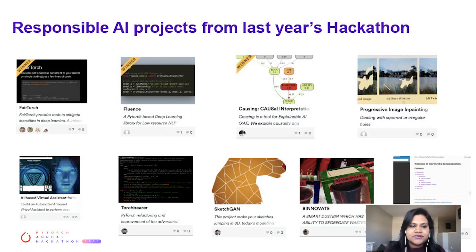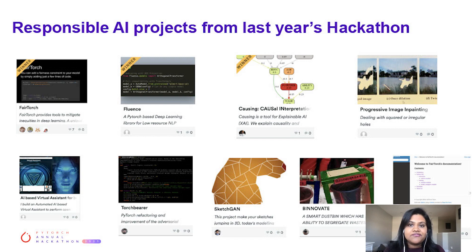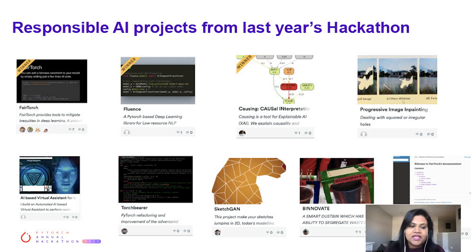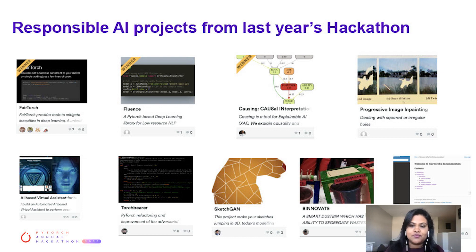Let's look at last year's winners. Causing won third place as a multivariate graphical analysis tool to help interpret the causal effects of a given equation system. Fluence, a PyTorch-based deep learning library for low-resource NLP research and robustness, won second place. And FairTorch, which provides tools to mitigate inequalities in deep learning, won first place. A unique feature of FairTorch is that you can add a fairness constraint to your model by simply adding a few lines of code. The projects last year ranged across diverse topics and a wide range of problem areas.